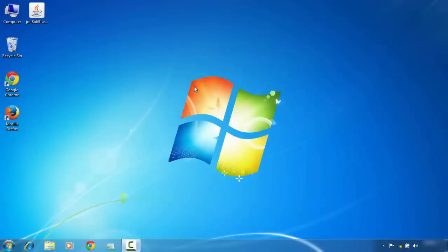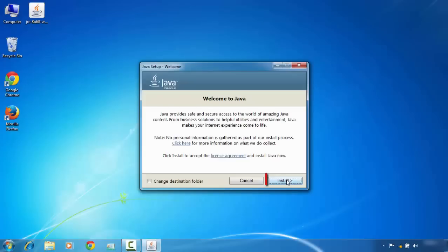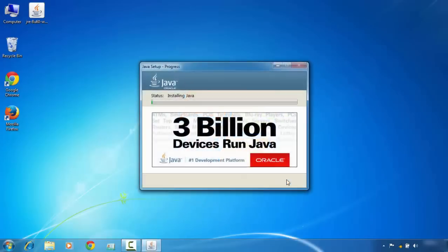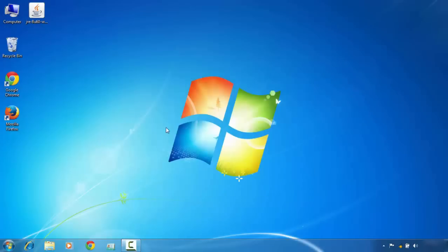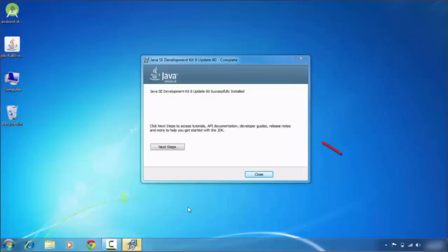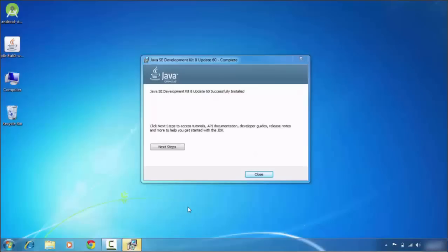After disconnecting your internet connection, click on the offline installer. Now click Install. Now you can see that your Java component has been successfully installed and is not showing any Java error code 1603. The error has been resolved.